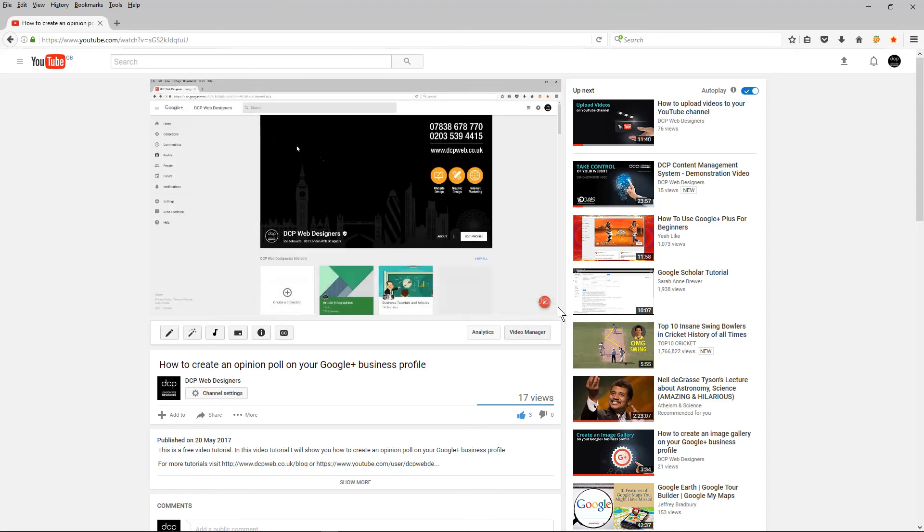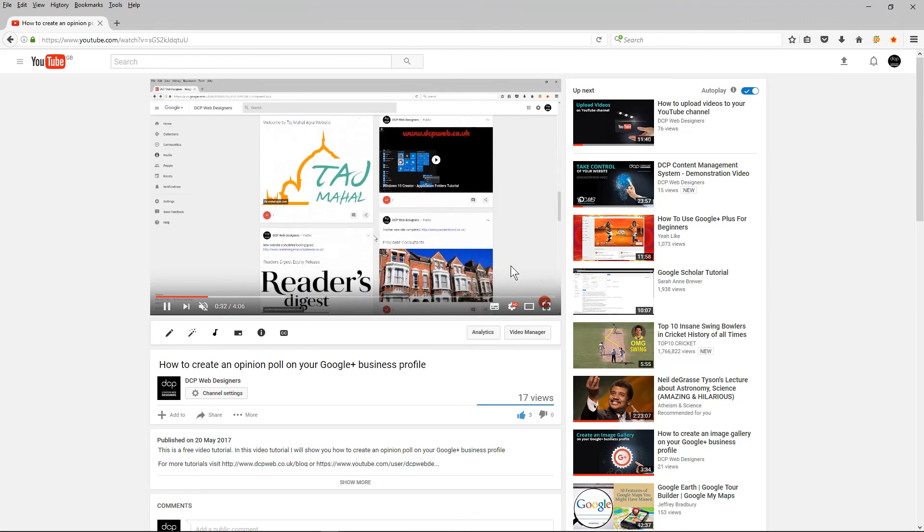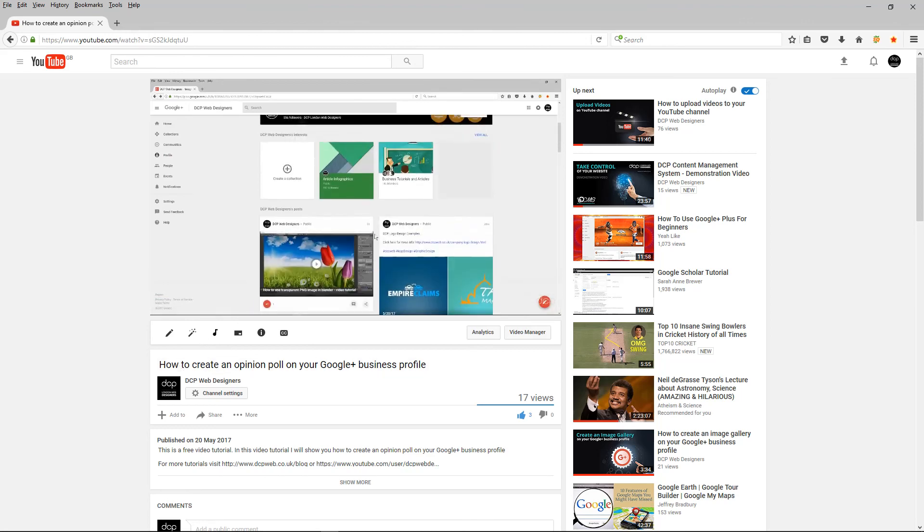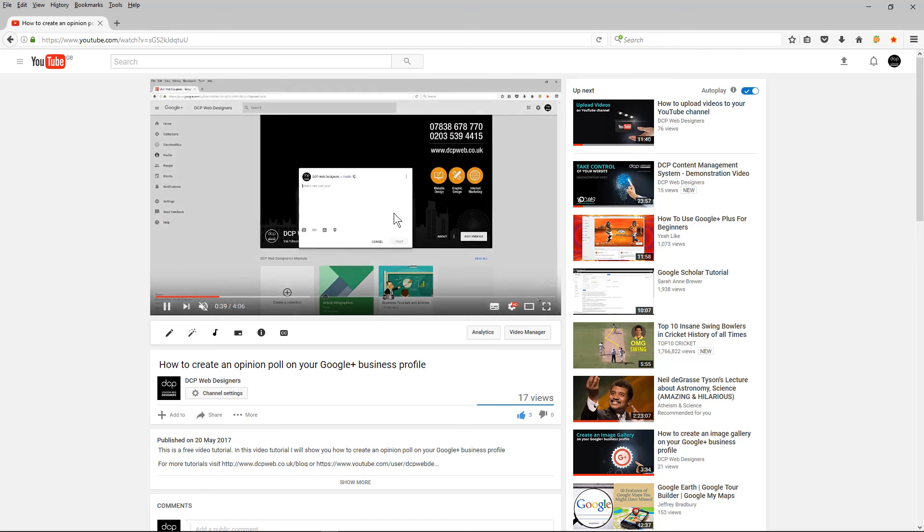So feel free to add a watermark to your own YouTube channel videos and I look forward to seeing you on the next video tutorial.